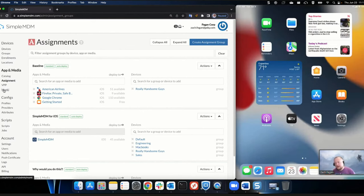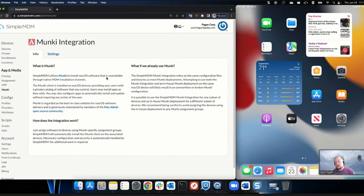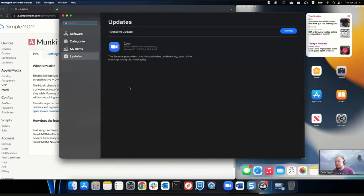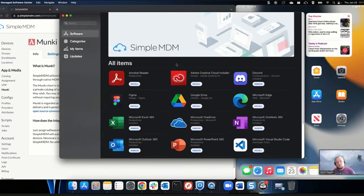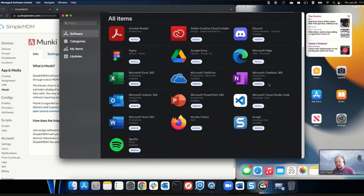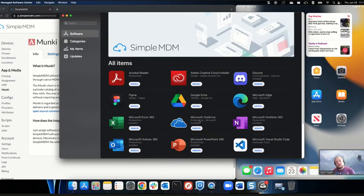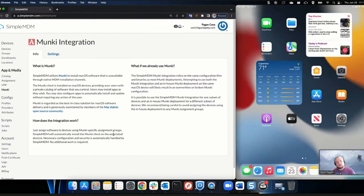Just to briefly touch on macOS — we've integrated an open source tool called Munki into the product. Munki lets you more easily install apps on macOS devices and gives you a self-serve storefront called Managed Software Center. You can create a group and give your end users on macOS devices a storefront where they can select and install apps themselves — and uninstall them too. In any of these scenarios, we keep those apps up to date for you automatically so you don't have to push new versions out manually.